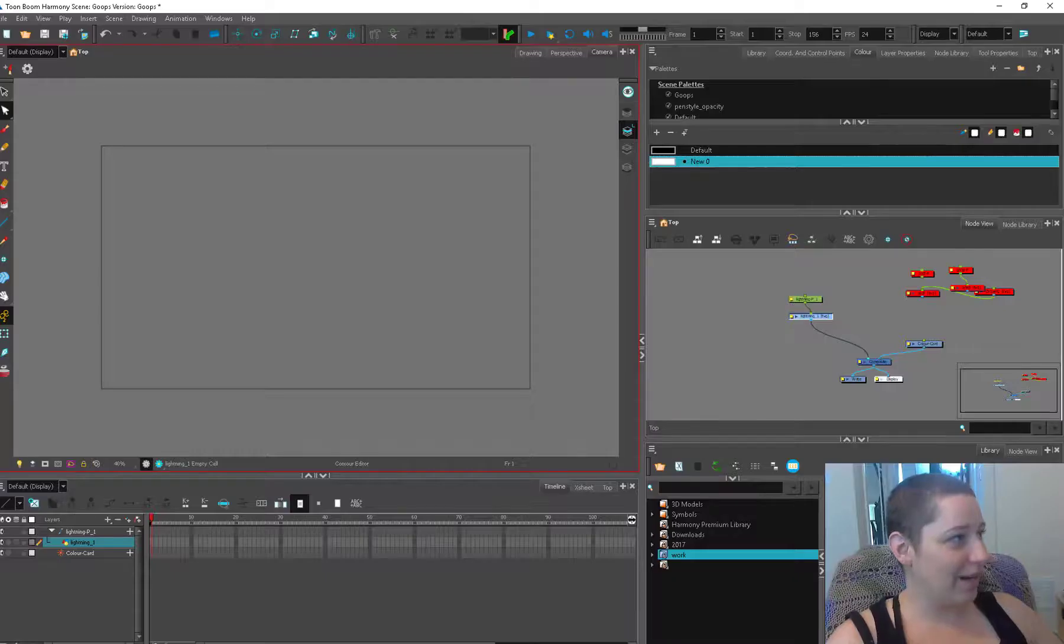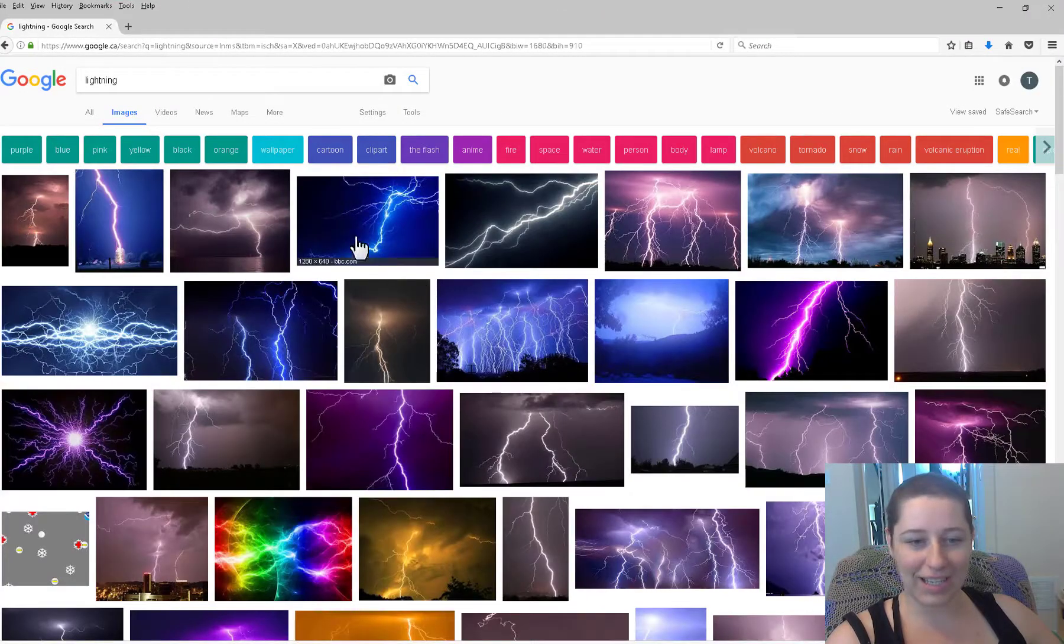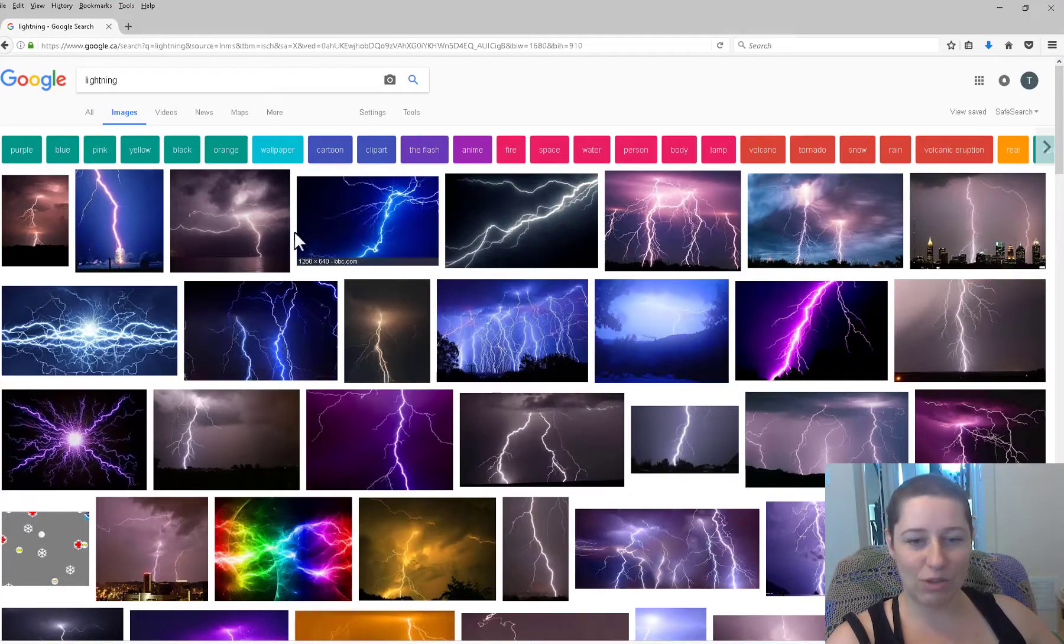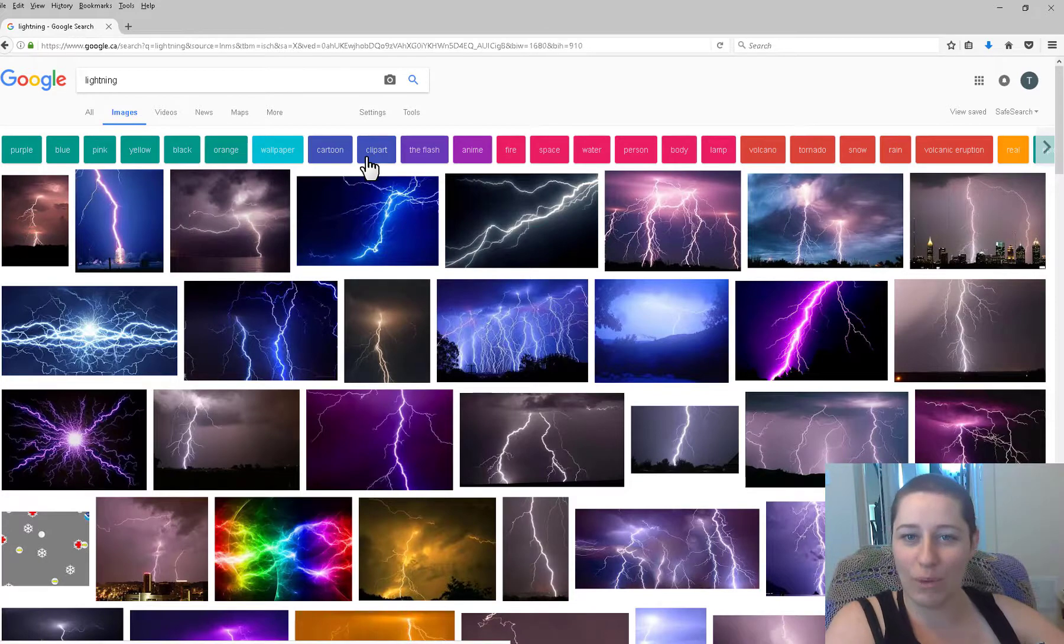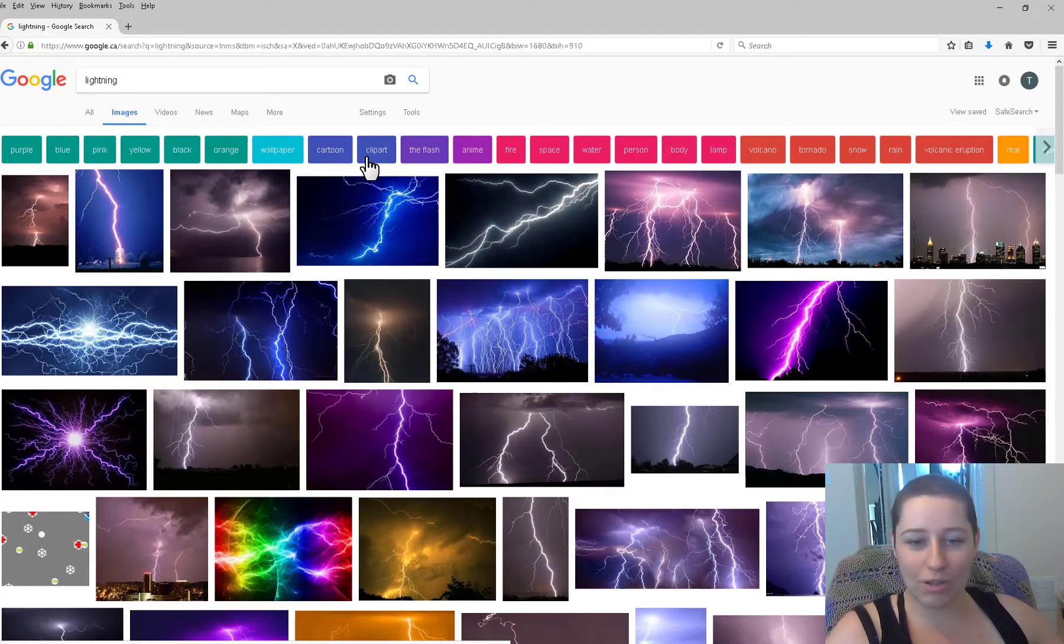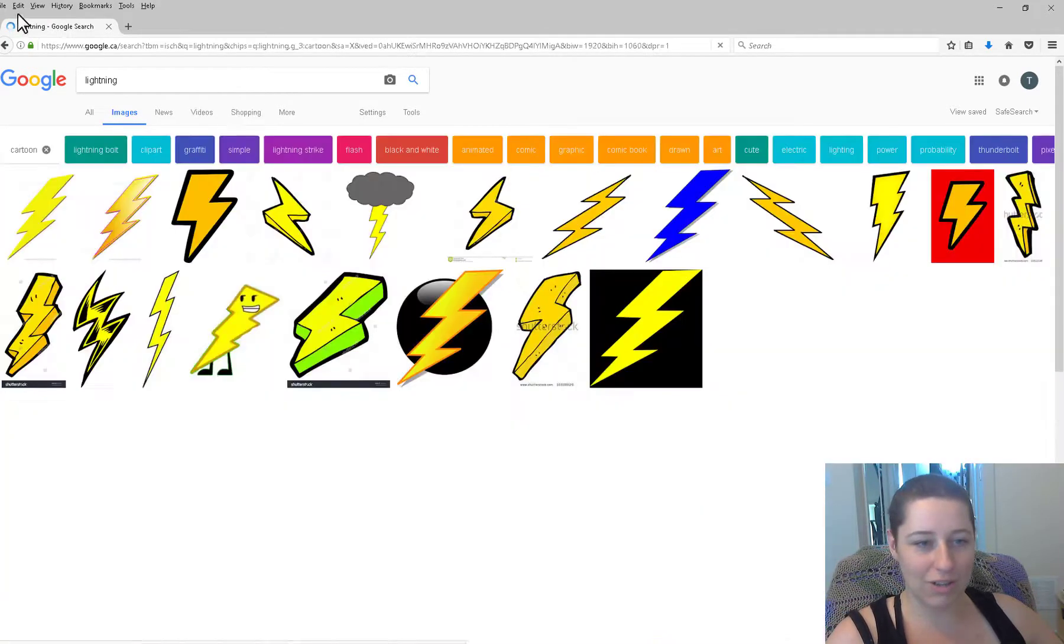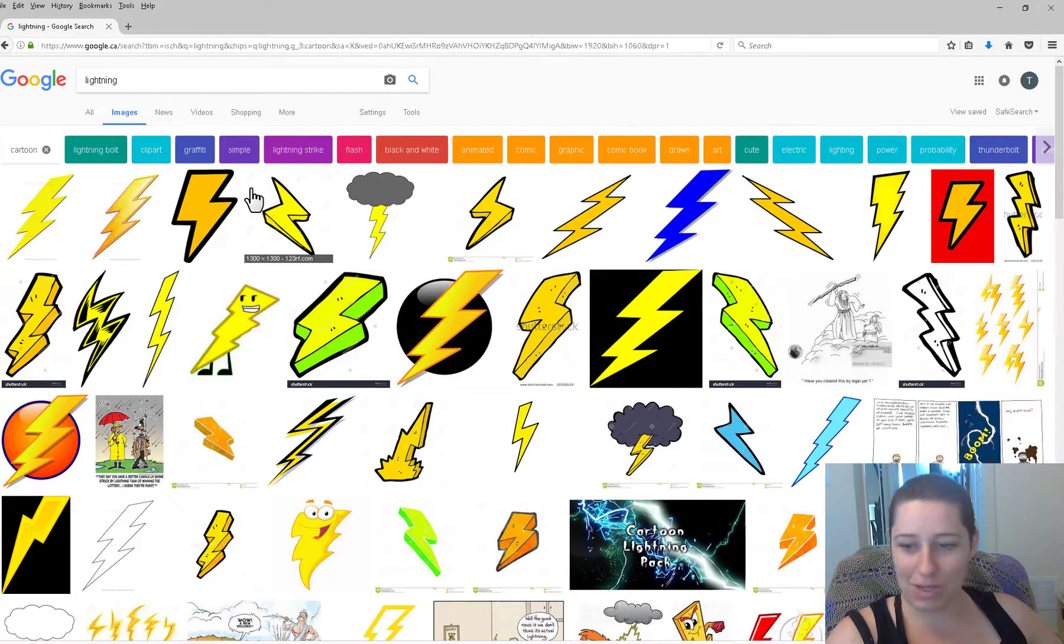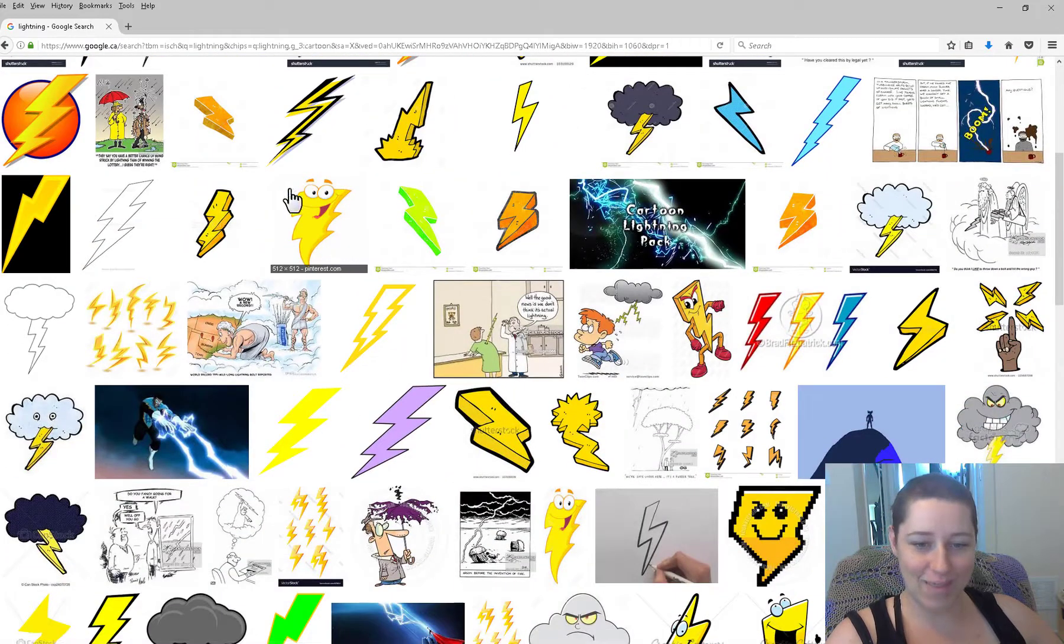Let me grab my reference. The thing I find tricky about lightning is trying to find how far you want to go into a cartoony realm. If we actually click on cartoon here, I mean you can get pretty stylized with lightning. You get these super stylized flash style lightning bolts.